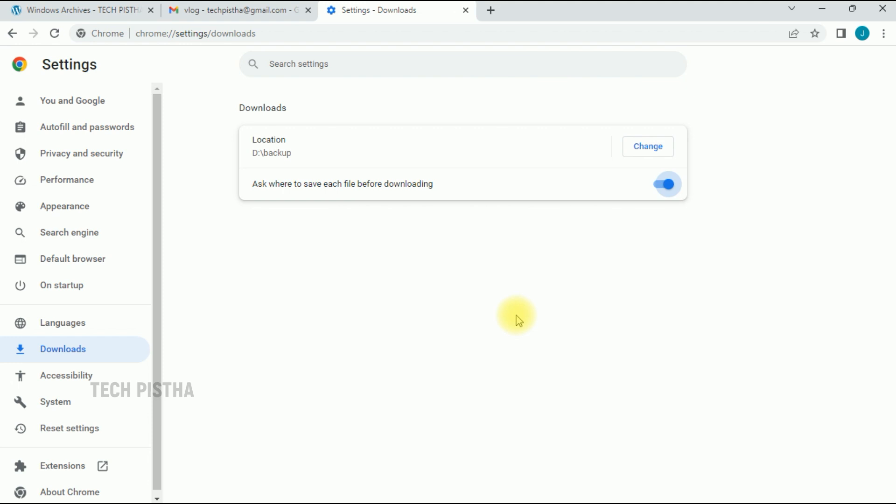In this way, you can change your Google Chrome download path. Thanks for watching this video. If you have any questions, leave them in the comment section.